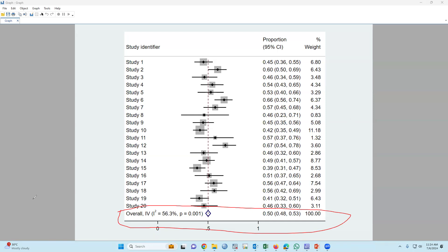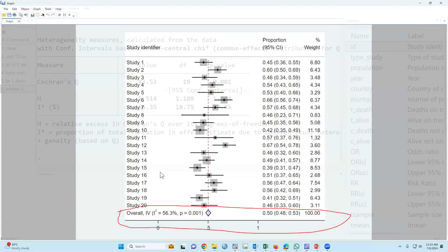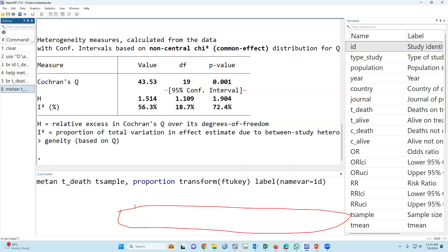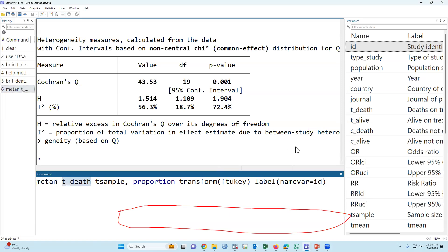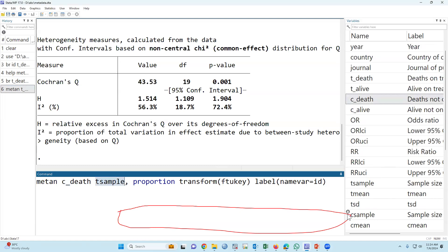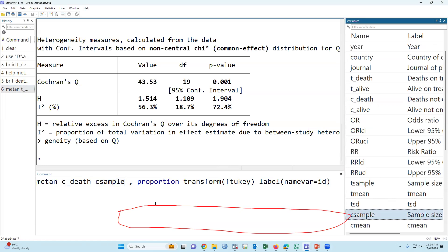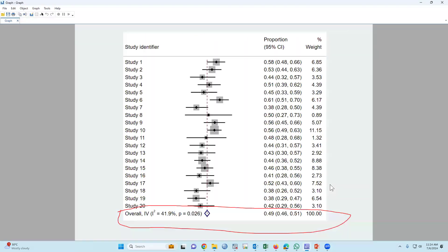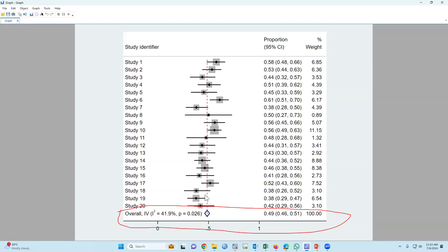Similarly, if you would like to summarize the control group, just type 'c_dead c_sample'. The level will be constant, no problem. If we press enter, this also summarizes information from the control group. The overall number of death in the control group is 49 percent.